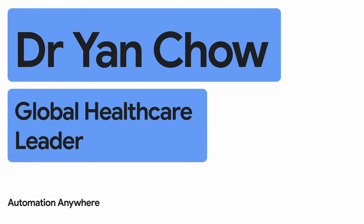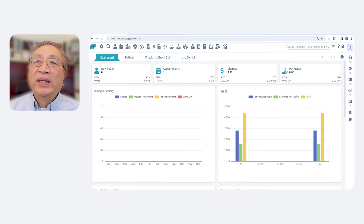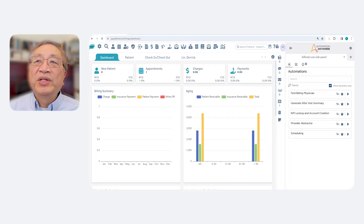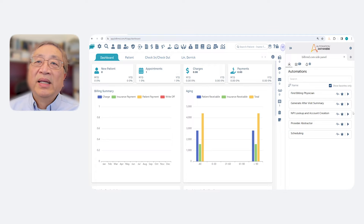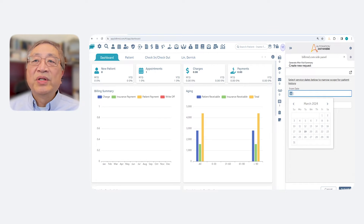Hi, I'm Dr. Yan Chao, the global healthcare leader for Automation Anywhere. We will look at a billing system with access to the patient's electronic health record or EHR. In the top menu bar is Automation Co-Pilot. Co-Pilot can be embedded into a user's primary application so they can access their automations directly and conveniently without leaving the application. Our demo features Dr. Garcia, who has just finished seeing a patient and needs to create an after-visit summary, so she launches the automation using Co-Pilot.